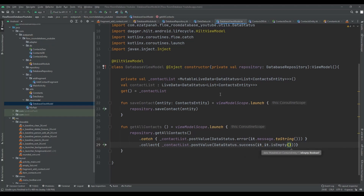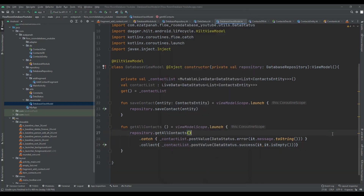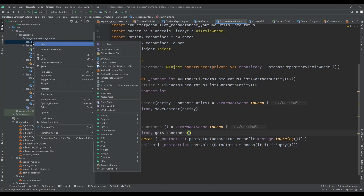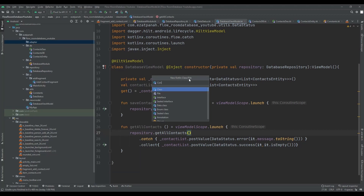Our work here is done. We will add other functions later — for example, for searching, sorting, delete all contacts, and editing. For now, just in this video I want to tell you about adding a contact and seeing the list of your contacts. Our work is done with the ViewModel. The next step is creating our adapter. In the adapter package, let's create a class — ContactAdapter.